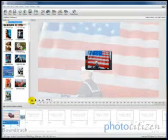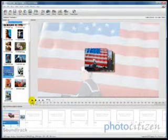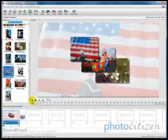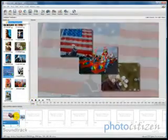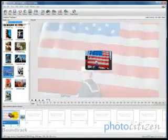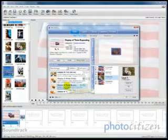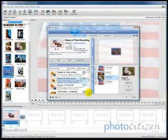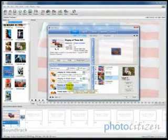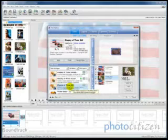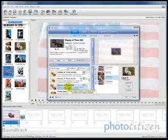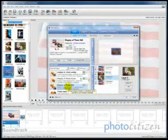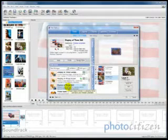Now this slide style that we've chosen works in two parts. If we go back into Slide Styles by double clicking on this slide again, we'll see that right below the style we chose — 'Display of Three Expanding' — there's another slide style called 'Display of Three Still.' By adding this style to another slide after the first one, you can have the images expand apart and then stand still for a few seconds so that people can get a good look at them.